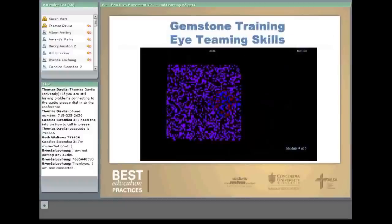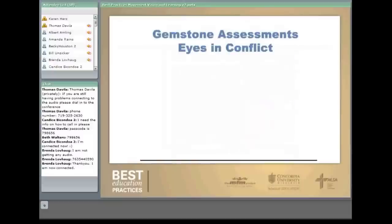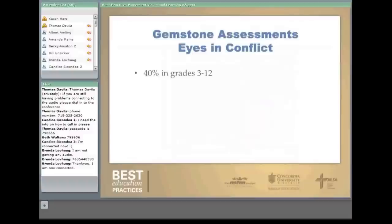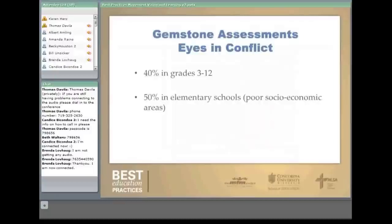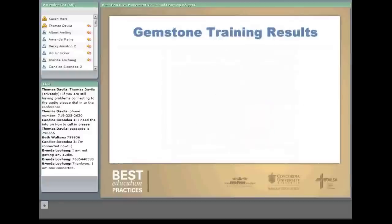When Gemstone does their assessments — referring to convergence issues as 'eyes in conflict' — they have found that 40 percent of students have convergence issues, 50 percent in elementary schools of poor socioeconomic areas, and as many as 60 percent in juvenile detention facilities. After Gemstone training, they reduce convergence problems in 84 percent of students, and reading scores have improved in 70 percent of students.